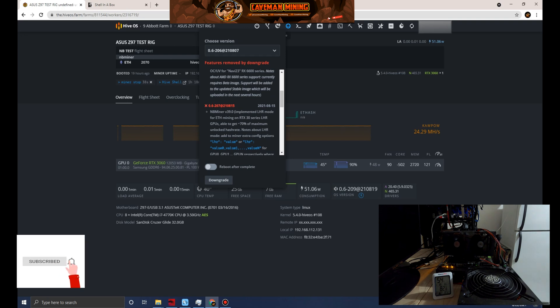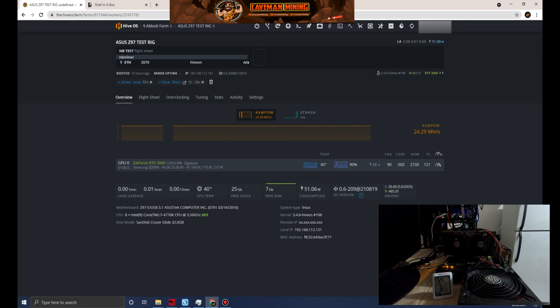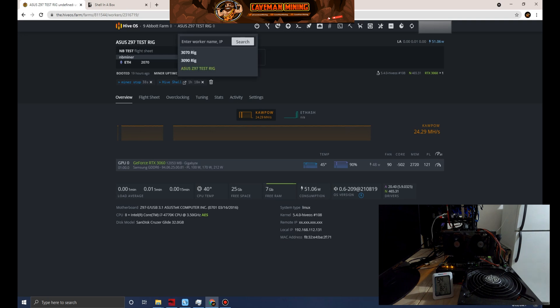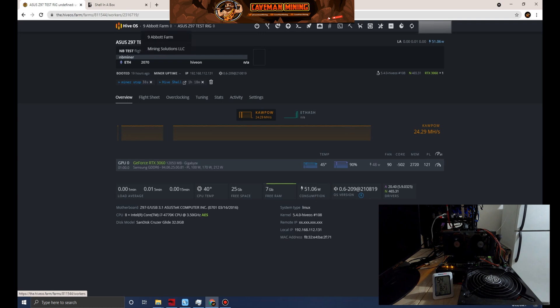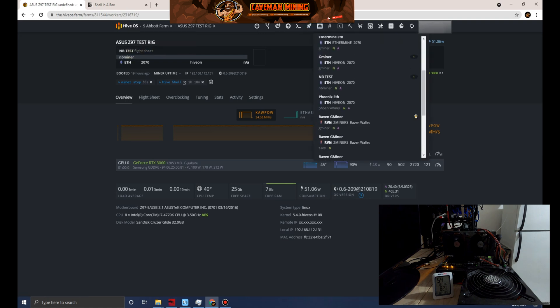We've cut to the chase. I have that running right now and what I want to do in this video is we're going to compare. I'm going to pull up a flight sheet on Ethereum running T-Rex miner and we'll see what this card would normally get with the full locked hash rate.